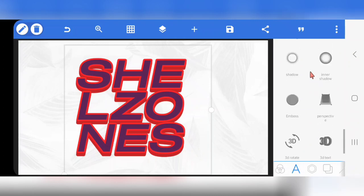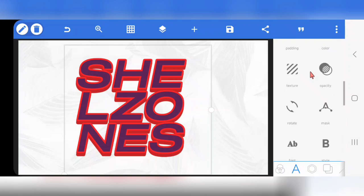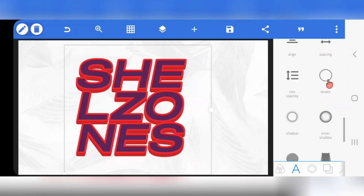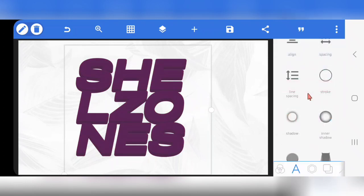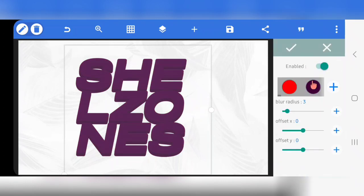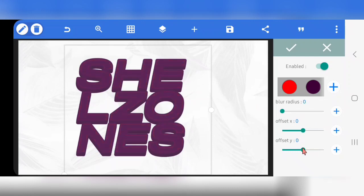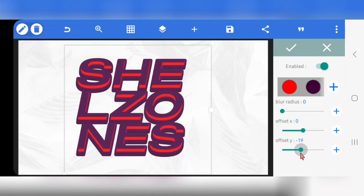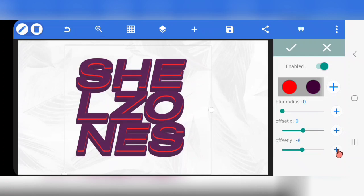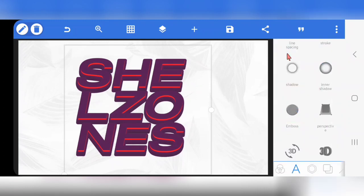Now go to Inner Shadow — click on Inner Shadow, enable Inner Shadow. Reduce the Blur Radius to zero. Then for Offset X, increase it — move this up to minus nine. Mark it.